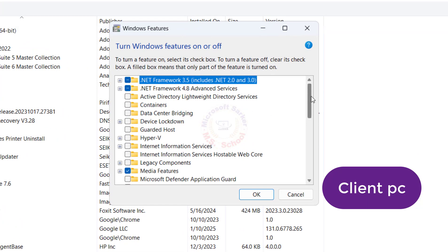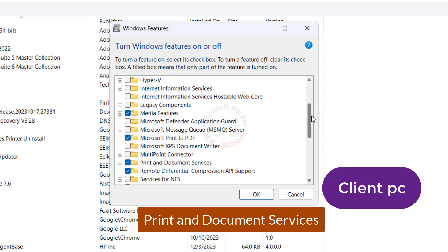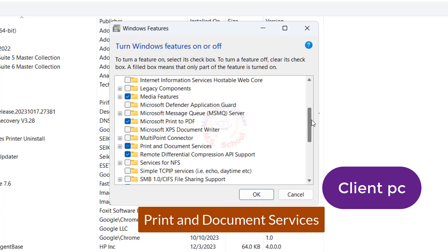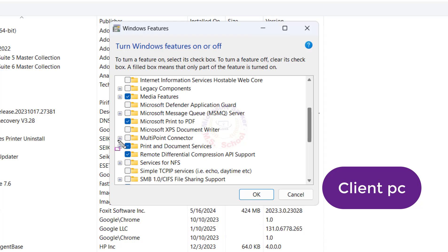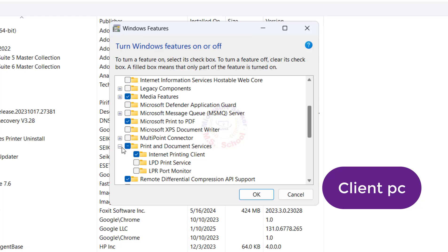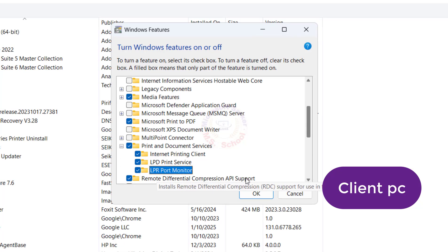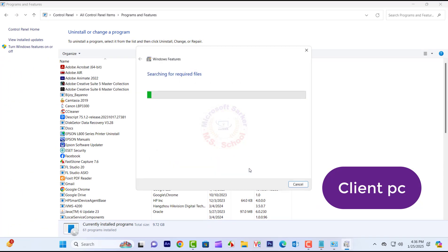Scroll down and search for Print and Document Services from the list. Turn on LPD Print Service and LPR Port Monitor, then click OK.